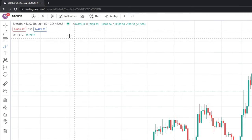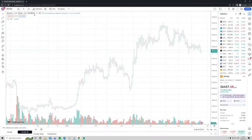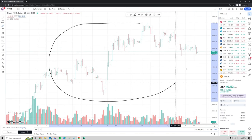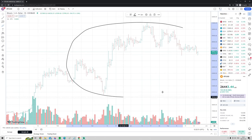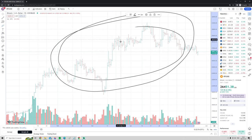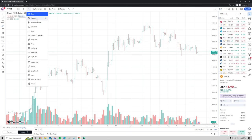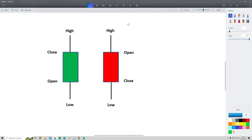Another chart type some traders use is a bar chart. Let's take a look at how it looks — a bar chart actually gives you the exact same information as a candlestick chart, but it looks a bit different. Some traders prefer bar charts, but in my opinion, especially for beginners, candlesticks are much clearer. So let's go back to the candlestick chart.